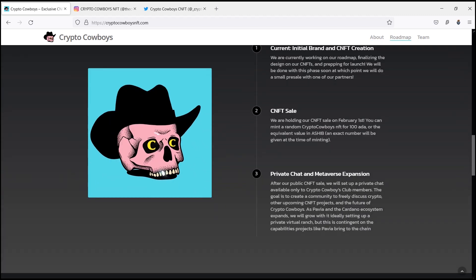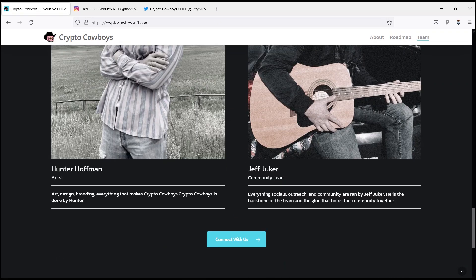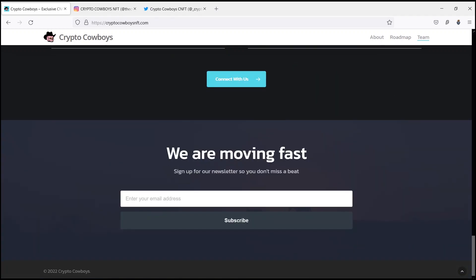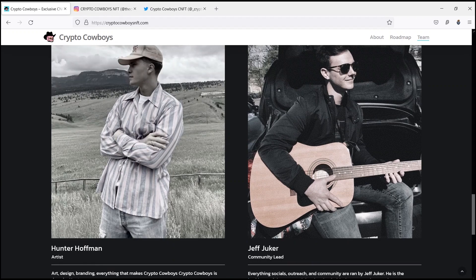So that is it for today's video. Thank you to everyone for tuning in. If you want more information about Crypto Cowboys, please do check out their website.